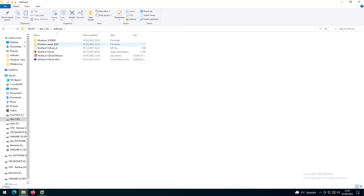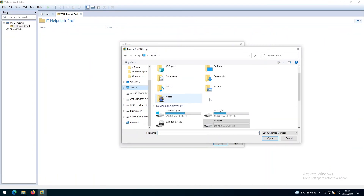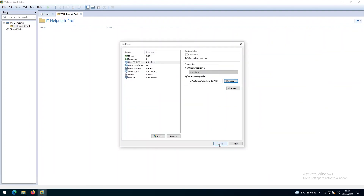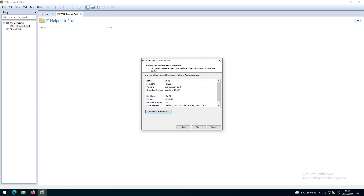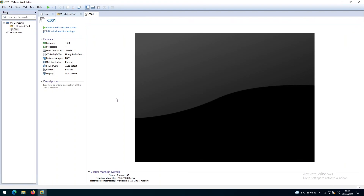In the Software folder I'll select the Windows 10 Professional ISO. I also have Windows Server and Windows 11, which were downloaded from the Microsoft website. I'll navigate to Disk D, Software, Windows 10 Professional, select the ISO image, click Open, then Close, and click Finish. We'll do the same process for Windows Server 2022 and Windows 11.